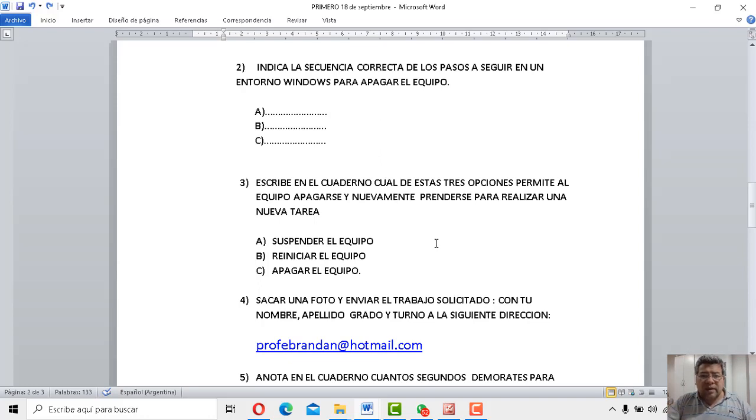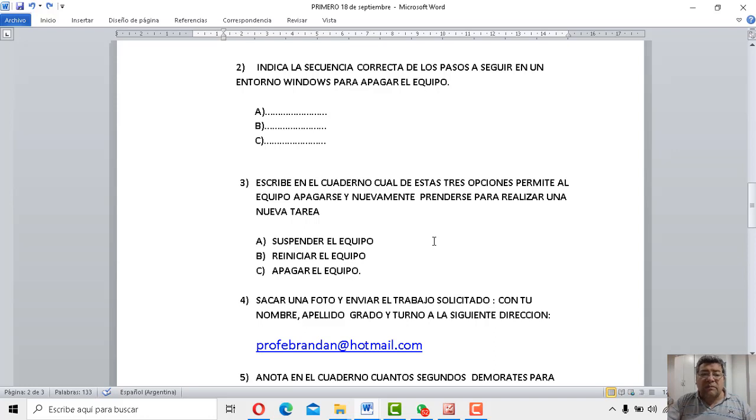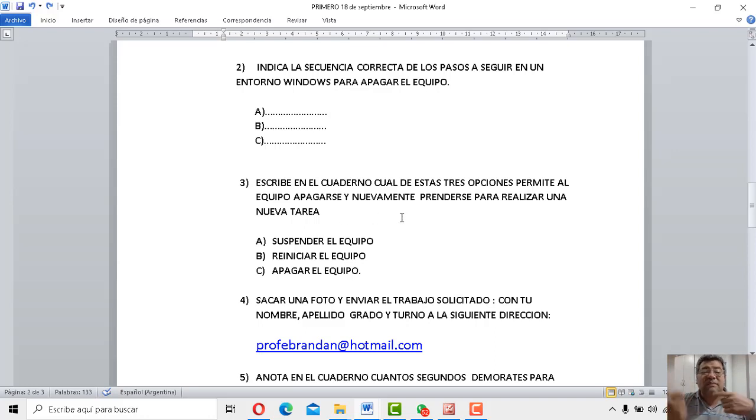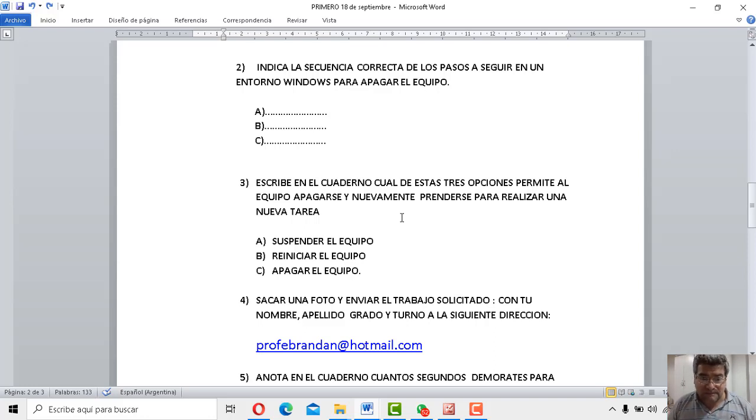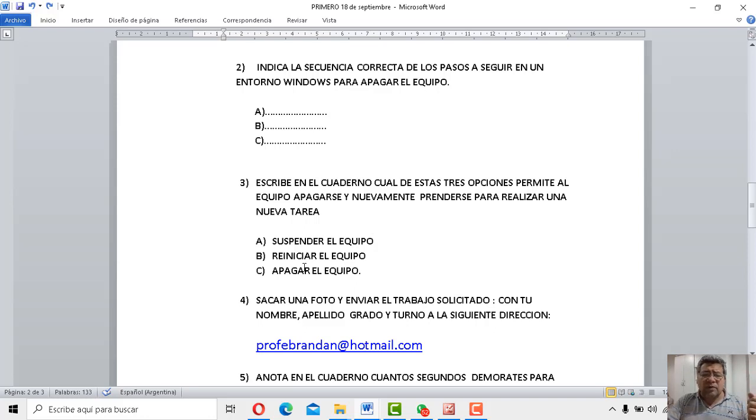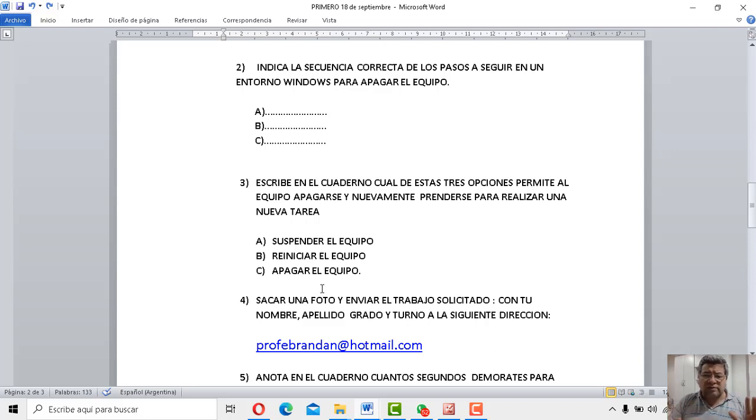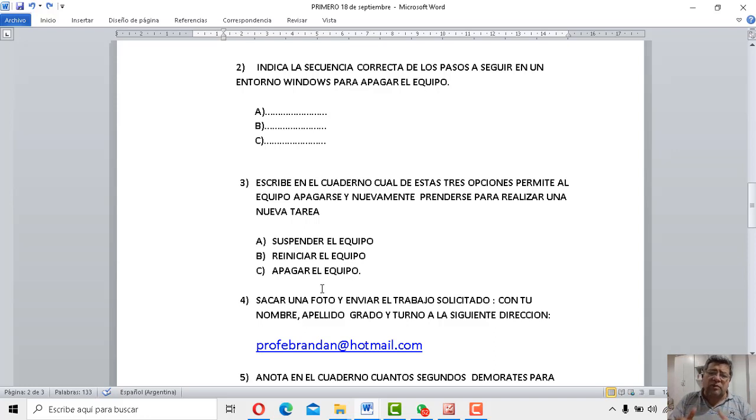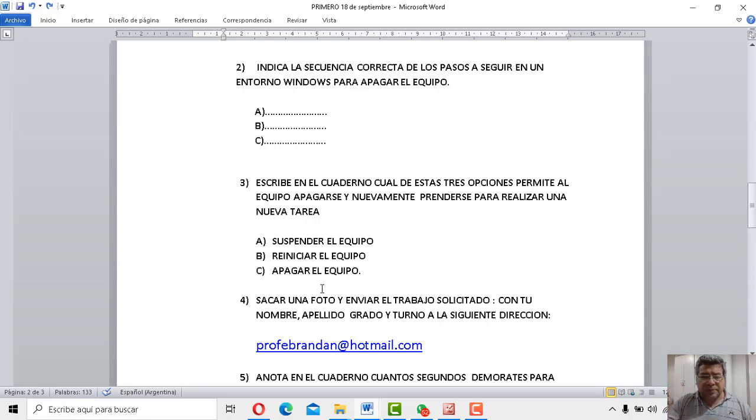Vamos a la tercera. Dice, escribe en el cuaderno cuál de estas tres opciones permite al equipo apagarse y nuevamente prenderse para realizar una nueva tarea. ¿Te acordás cuál era? Era suspender el equipo A, era reiniciar el equipo o era apagar el equipo. ¿Te acordás? Una de esas tres tenés que marcarla para que sepamos cuál es la correcta. Se tiene que apagar y se prende solito el equipo.